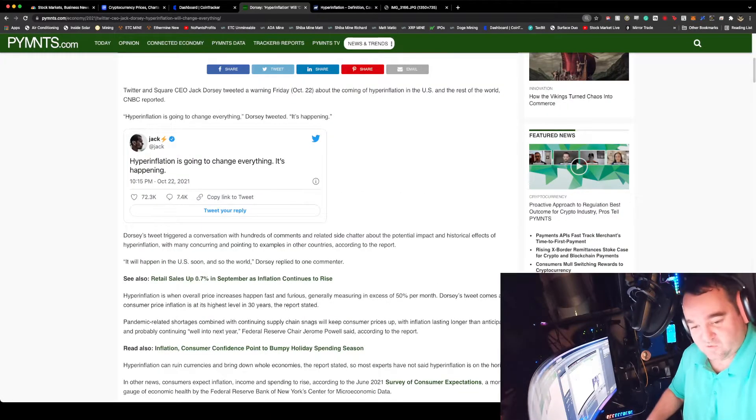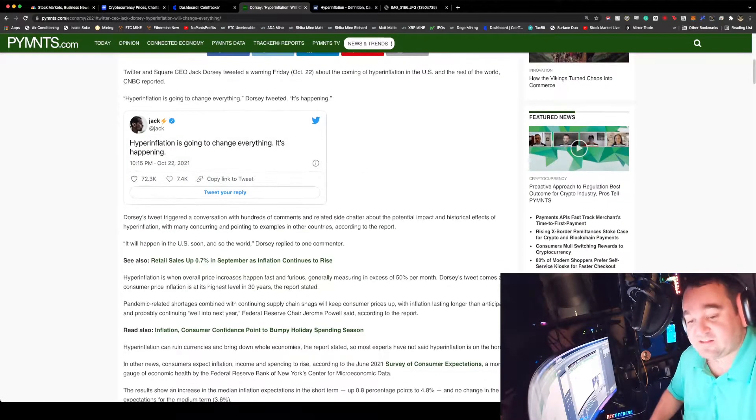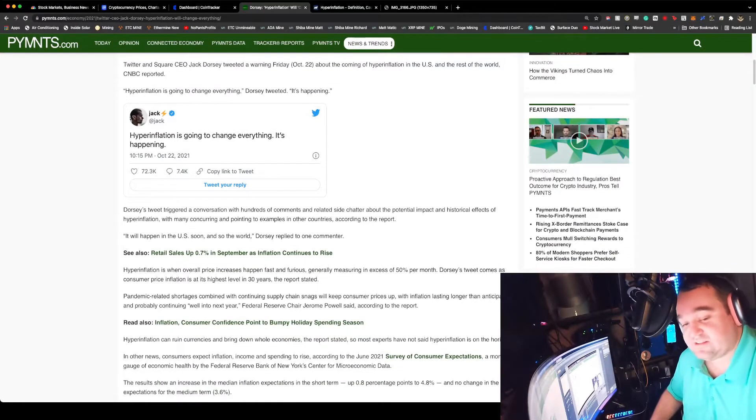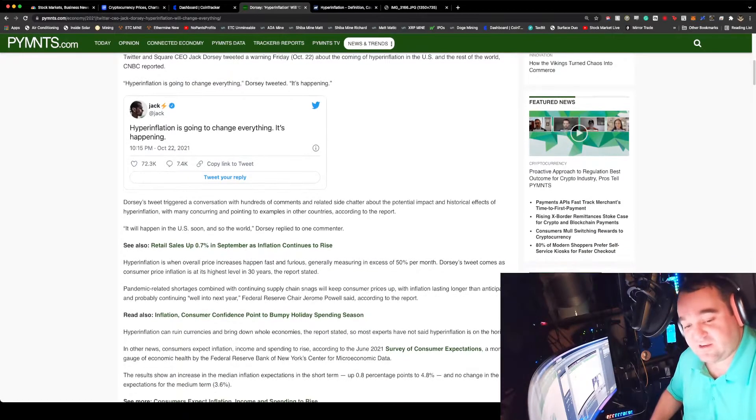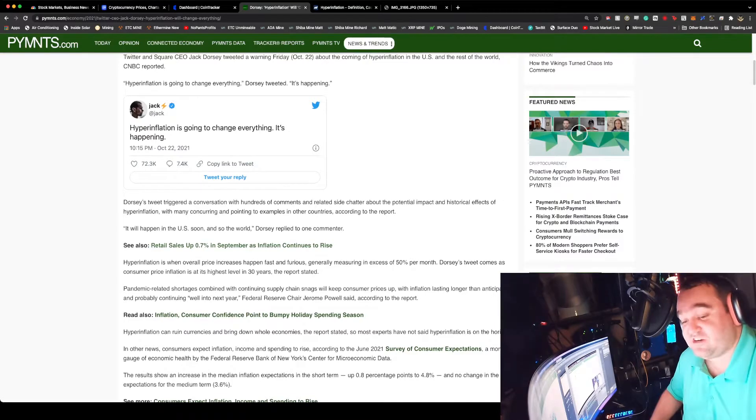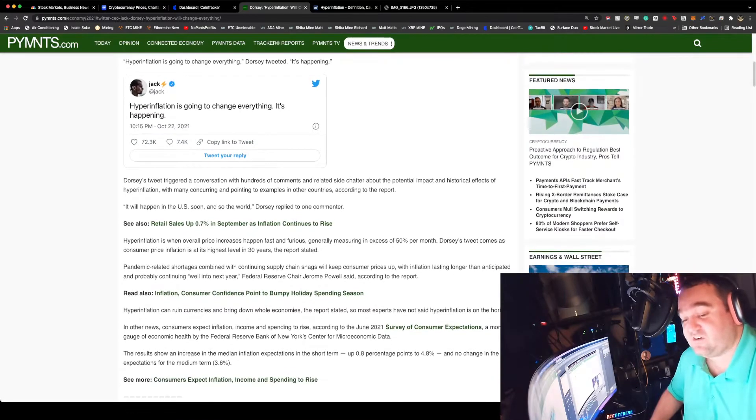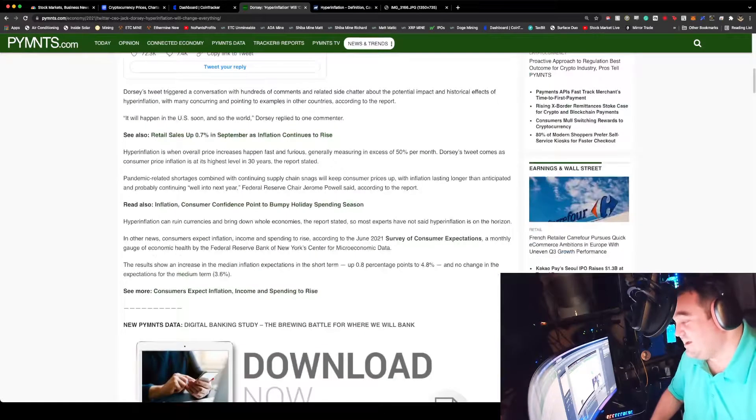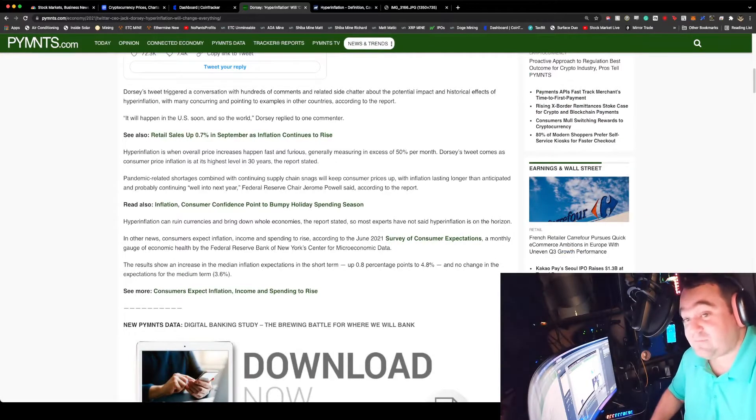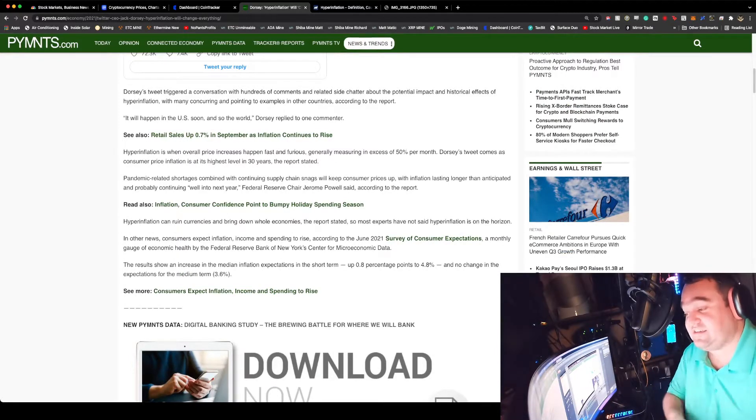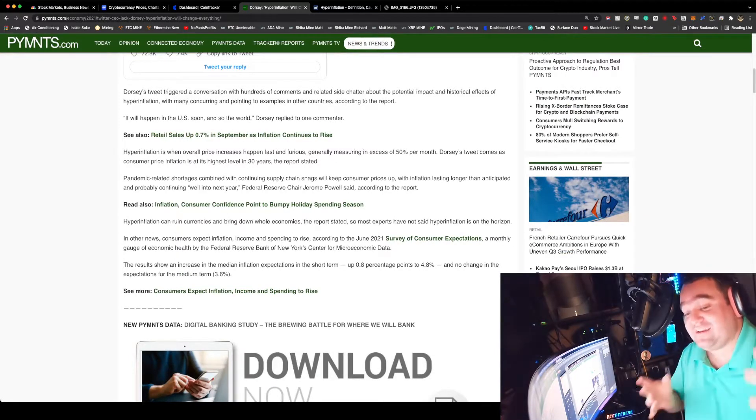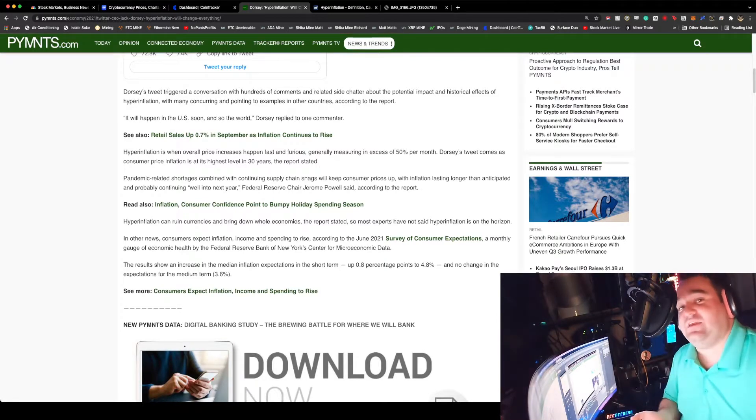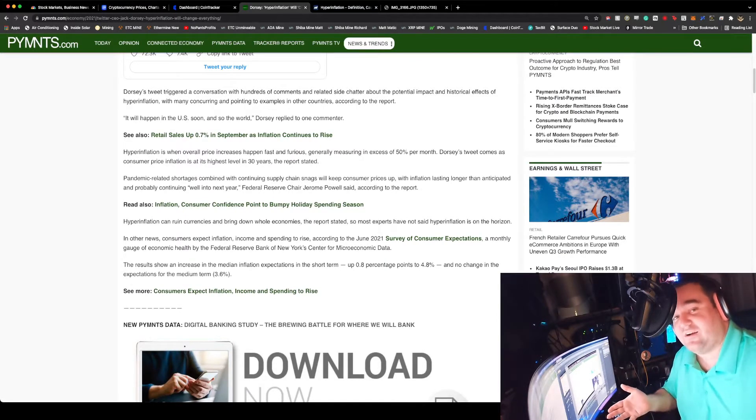When we're looking at hyperinflation and how it's going to change everything, pandemic related shortages combined with continuing supply chain snags will keep consumer prices up, with inflation lasting longer than anticipated, probably going well into next year, Fed Reserve Chairman Jerome Powell said on Friday.